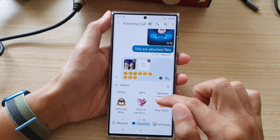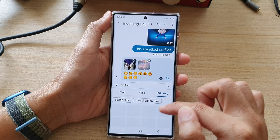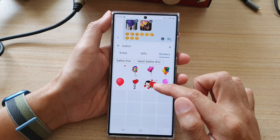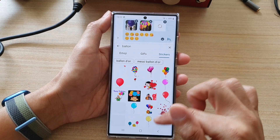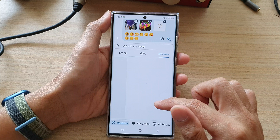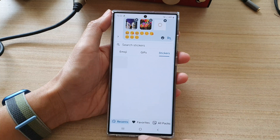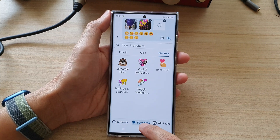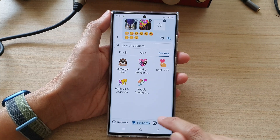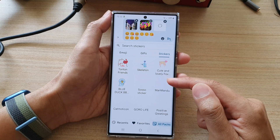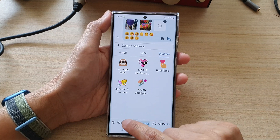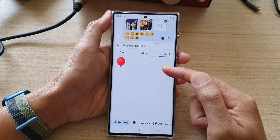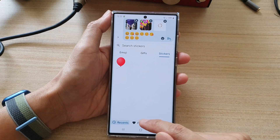You can also try to search for stickers, or you can use some suggested stickers down here. And you can see at the bottom there's a recent tab, favorite tab, and old packs — so it shows everything. You can choose a tab down here and see what is available for you to use.